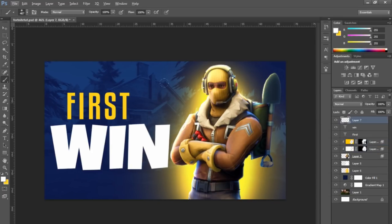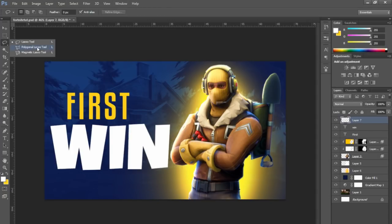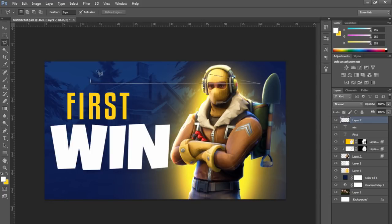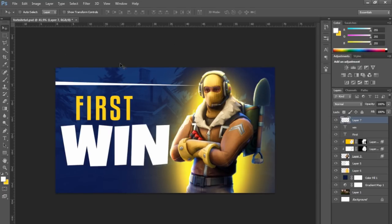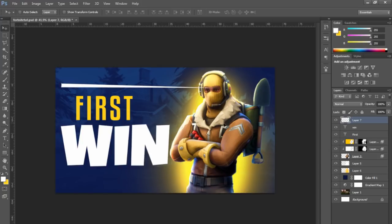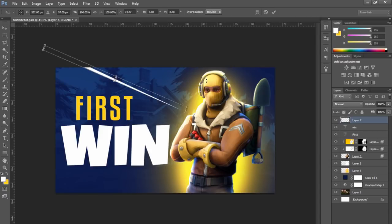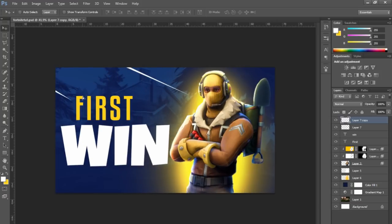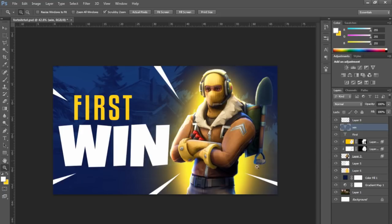Next step is pushing that Fortnite style forward. With the Polygonal Lasso tool — press L and hold down to find it — you can click to create polygons that become selections. I'm going to make a really long thin triangle and fill it with white. You can then duplicate it many times and put spikes around the edges so viewers are drawn to what's in the middle — the main focus of the thumbnail. It's a really popular element of the Fortnite style.